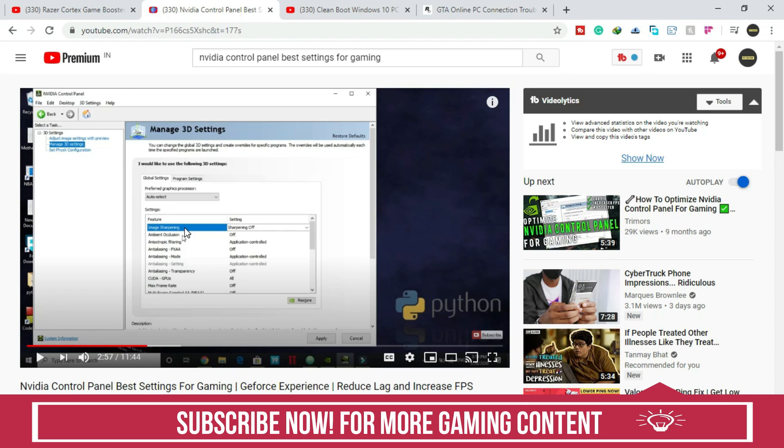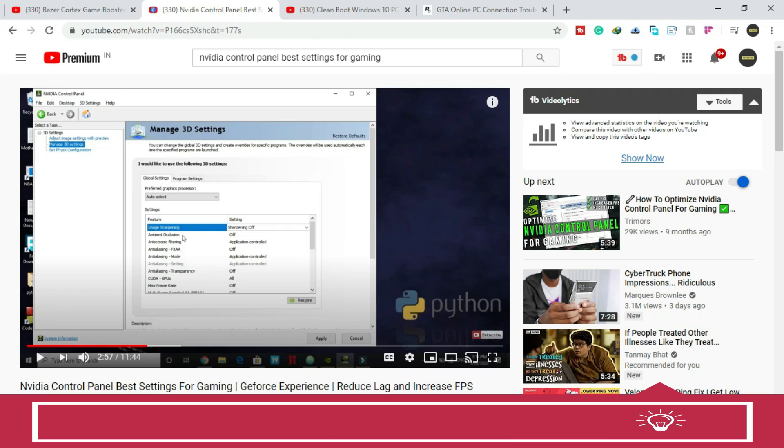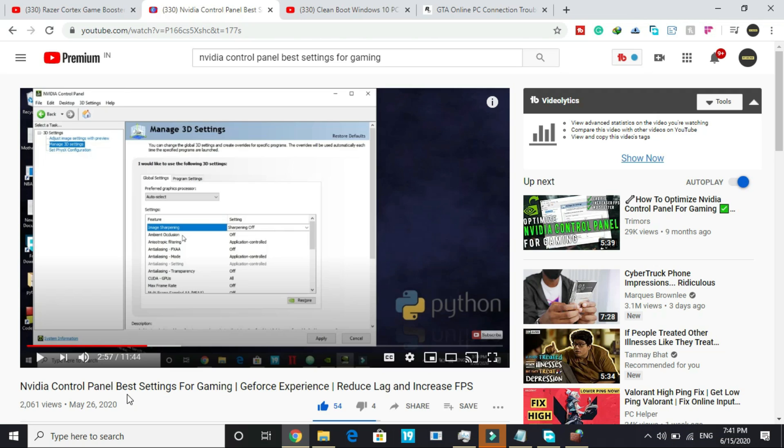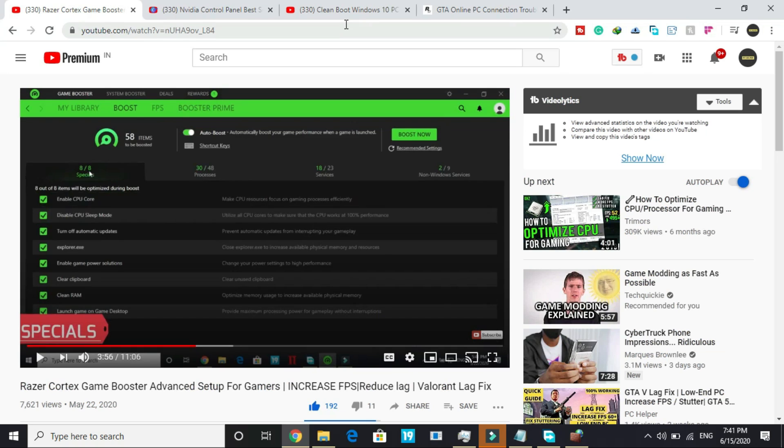I've made another video specific to NVIDIA users on how to do NVIDIA Control Panel best settings for best gaming experience, so watch this video too. These two videos will help you in improving your PC's overall game performance.